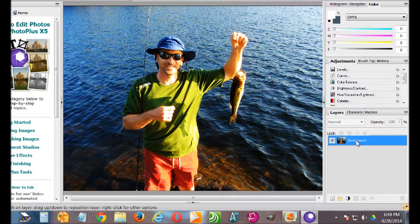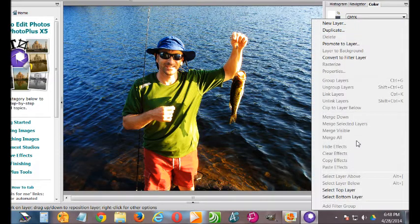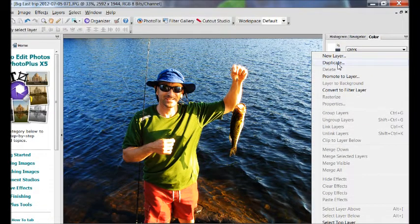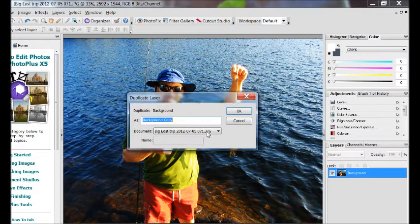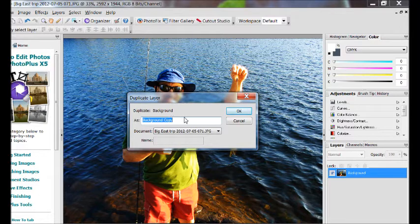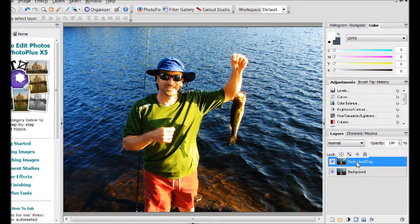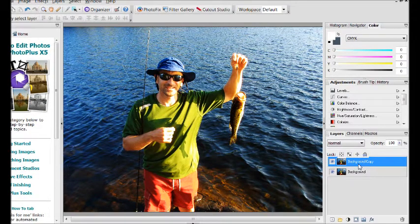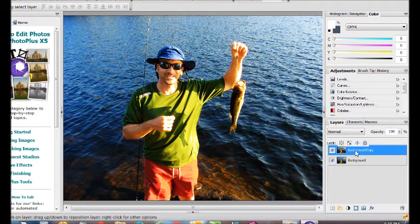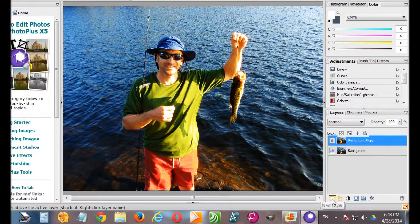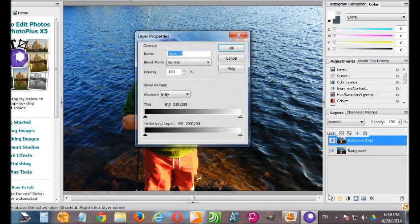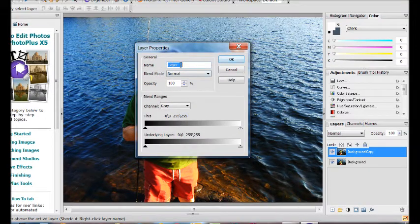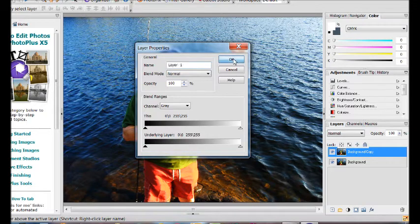All right, now the next thing we need to do is right-click that layer again and select duplicate. You can leave the default name there or name it whatever you want. It doesn't really matter. So now we have two identical layers, and one more thing to do. I'm going to come down here and add a new layer. And again, you can name it whatever you want. I'm just going to leave it as the default.